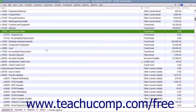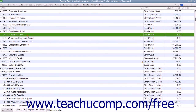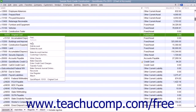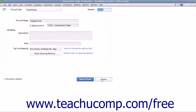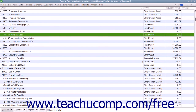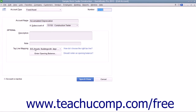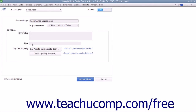Next, create two fixed asset sub-accounts: one for the asset's original cost and another for the asset's accumulated depreciation. These two sub-accounts should also be of the fixed asset account type. When creating these accounts, ensure that you click the checkbox for sub-account of within the new account window, and then select the correct primary fixed asset account for which these sub-accounts will track the original cost and depreciation.